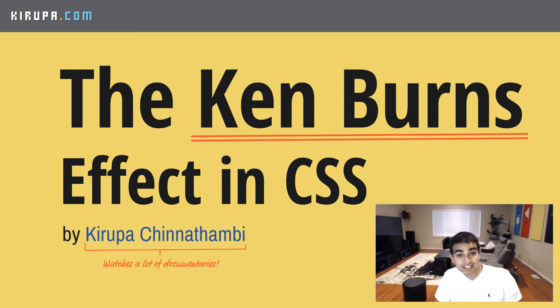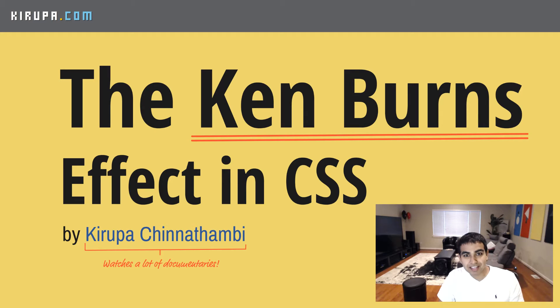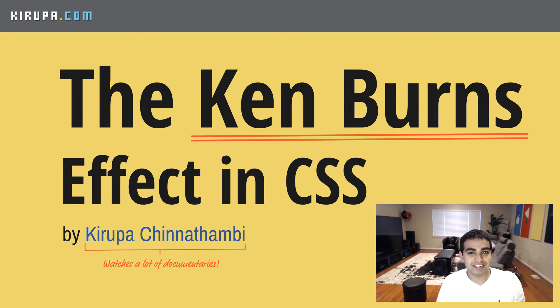Hi everybody, in this video we're going to learn about the Ken Burns effect and more specifically how to recreate that effect in CSS. So this will be a pretty fun one, so let's get started.